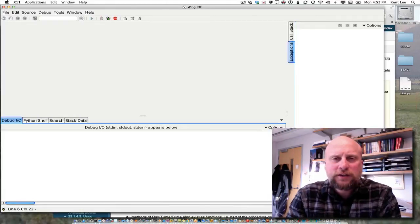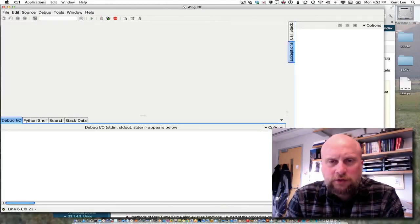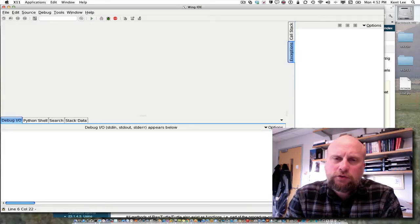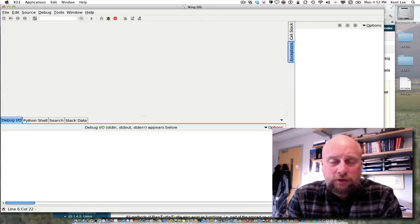Hi, my name is Kent Lee and I teach computer science at Luther College. In this video I'm going to show you a little bit about programming using modules that other people have written.